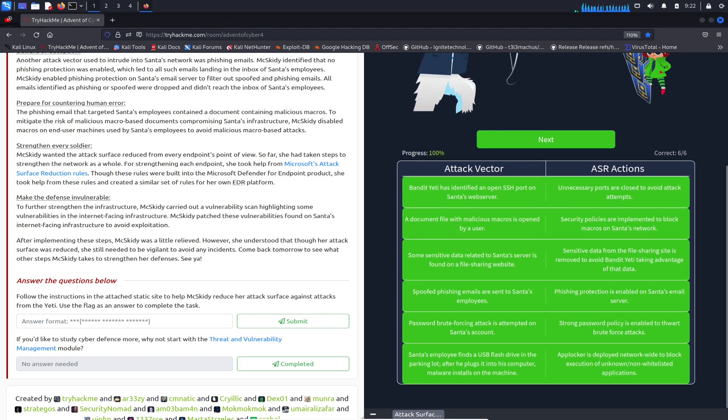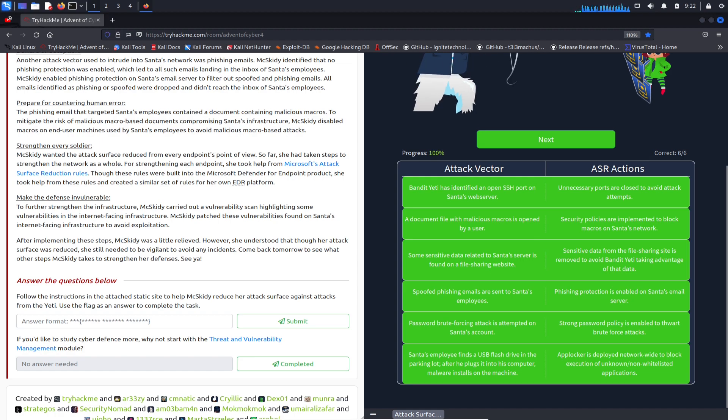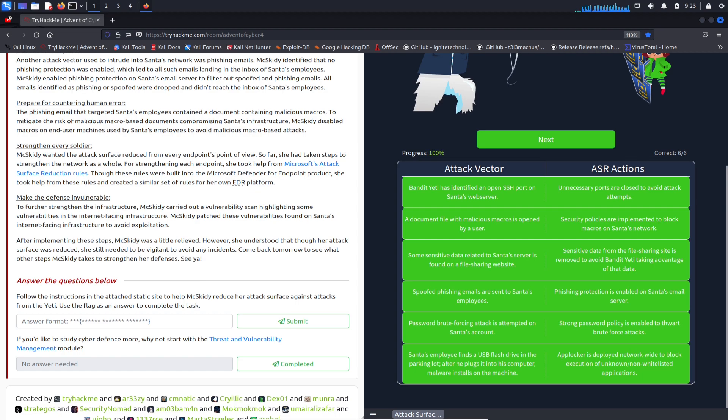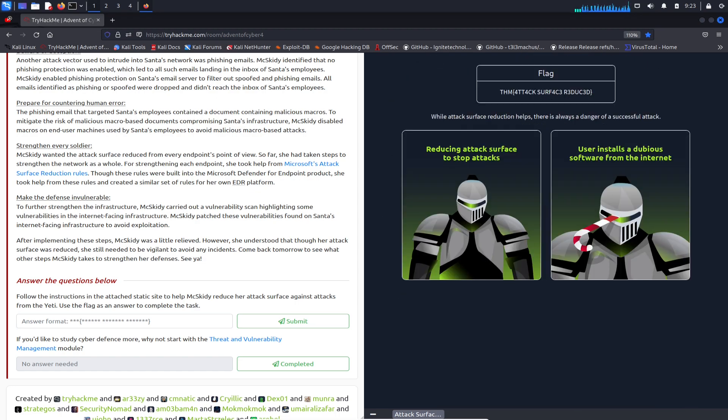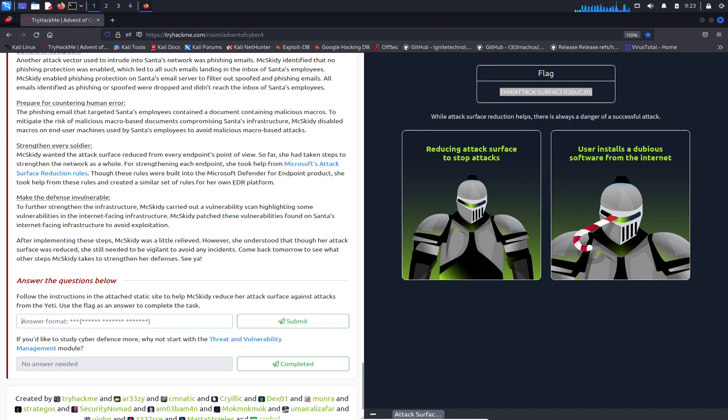App locker is deployed network-wide to block any execution of unknown, unbound, whitelisted applications. This is it, I believe. Let's just hit next. The flag is right here: attack surface reducted. Let me copy this and paste it here - yes, cool! Woohoo, that was fun.